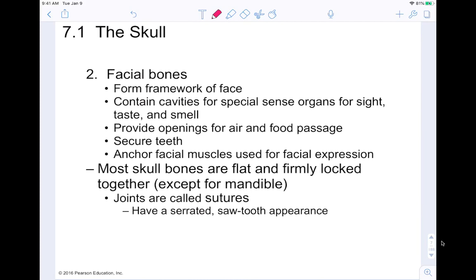We have the facial bones, which make up your face. They form the framework of your face and contain the cavities for your special sense organs for sight, taste, and smell. They provide openings for air and food passage, secure your teeth, and anchor your facial muscles to help maintain your facial expression. Most skull bones are flat and locked together, except for your mandible — the lower jawbone — which moves up and down.